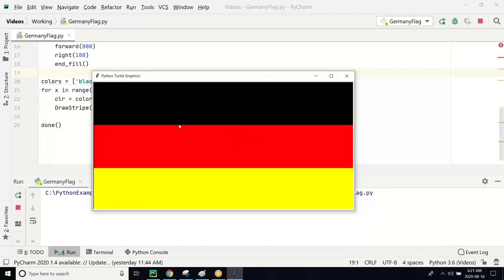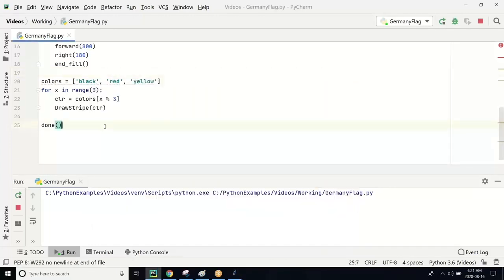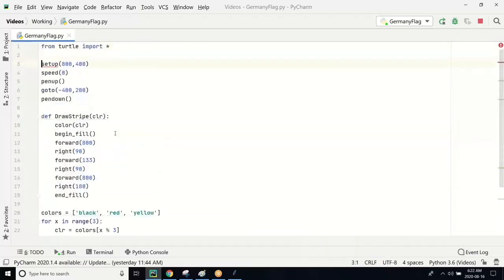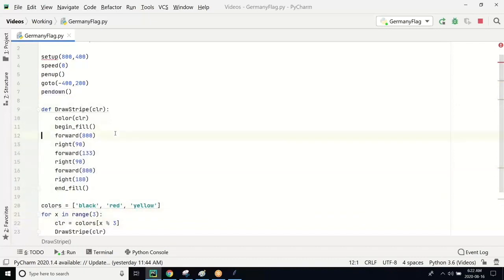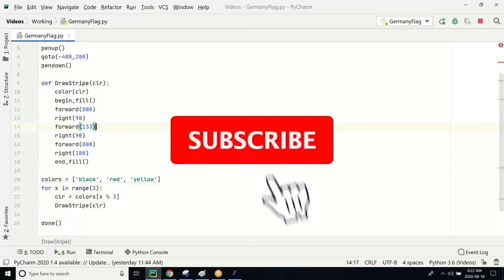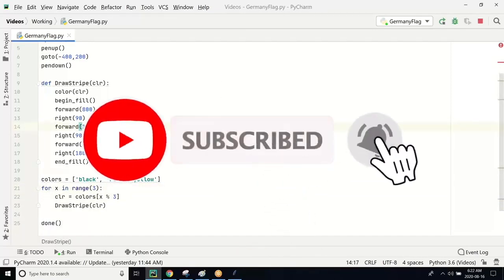Let's go back and look at our program again. This is the setup, we go to the leftmost coordinate, and then we call a function to draw the stripes, calling it three times and passing the three different color choices. If you like this video, subscribe to my channel, and if you have any questions, put them in the comments. Thanks, bye.